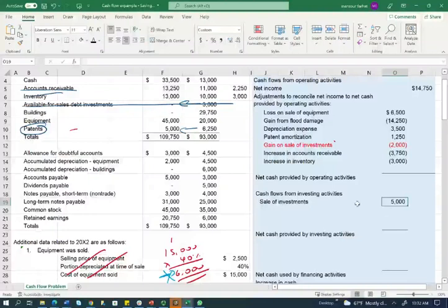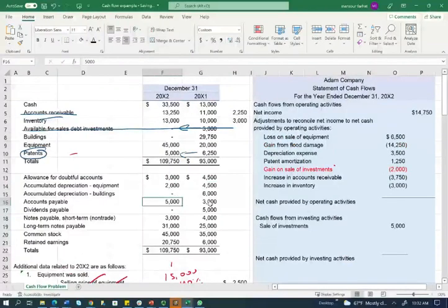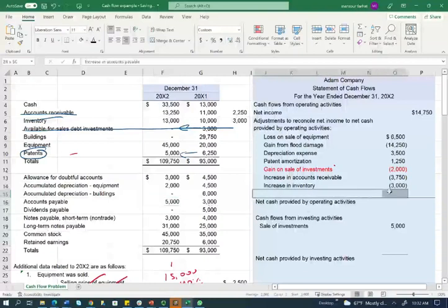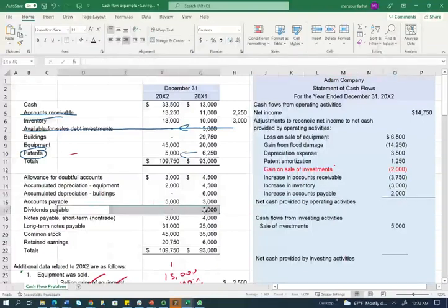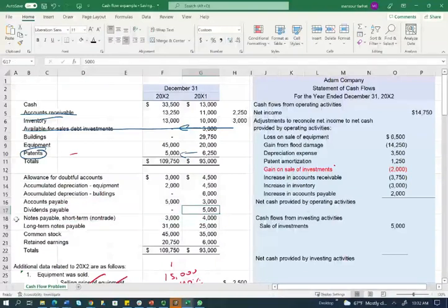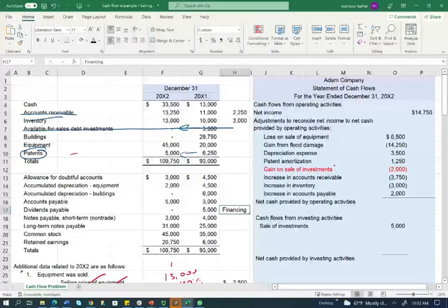Now I need to analyze liabilities. Accounts payable went from $3,000 to $5,000 — it went up. When liabilities go up, it means I'm operating without paying cash right now, which is a positive cash flow. An increase in accounts payable is a plus to cash. Dividend payable, although it's a current liability and considered working capital, is a financing activity — so we hold that for the financing section.